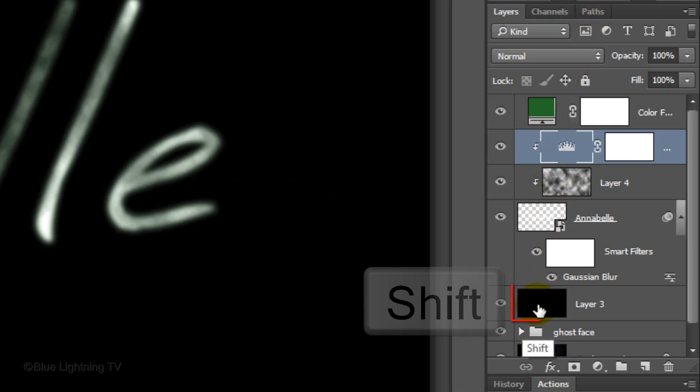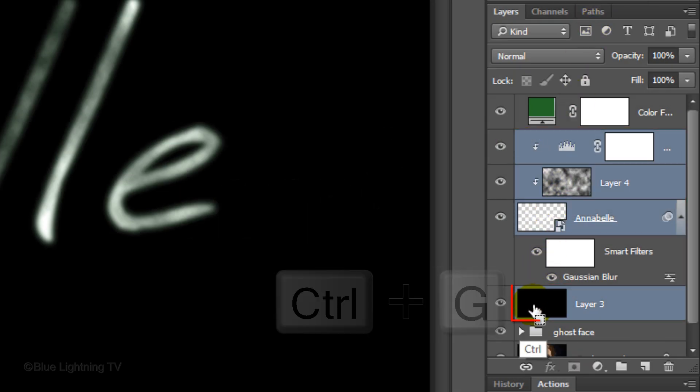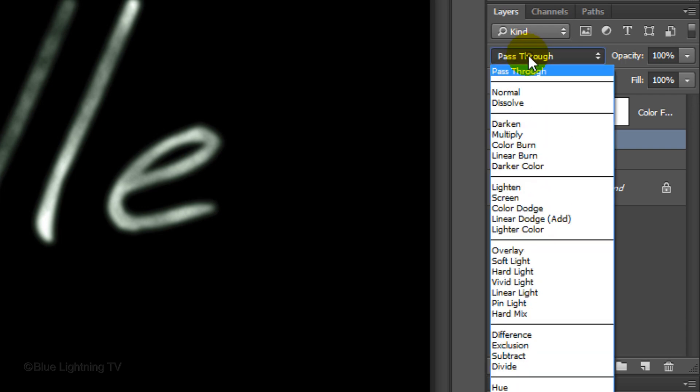Group the text layers into a folder using the same steps that you used earlier. Name it Text. Change its Blend Mode to Screen.